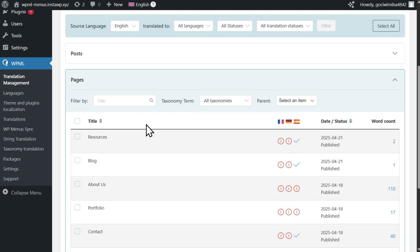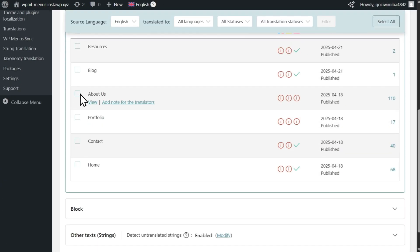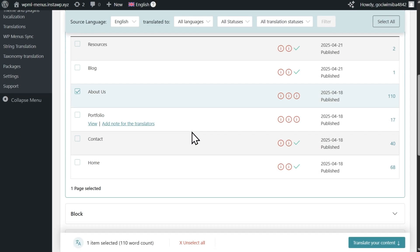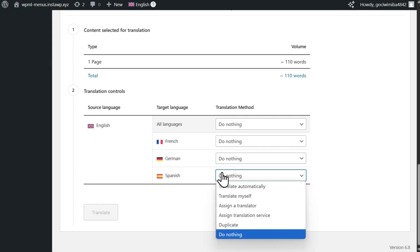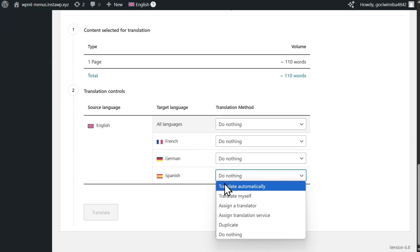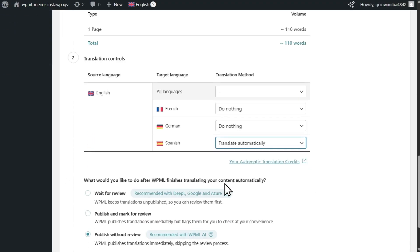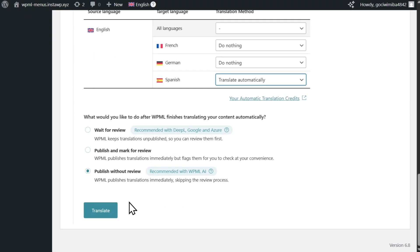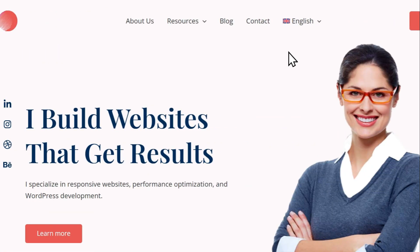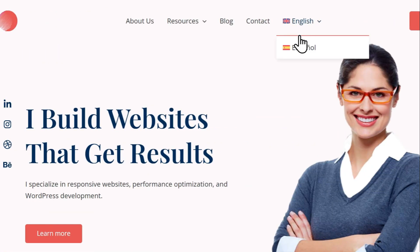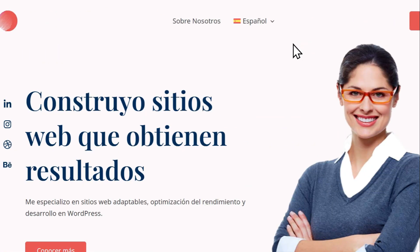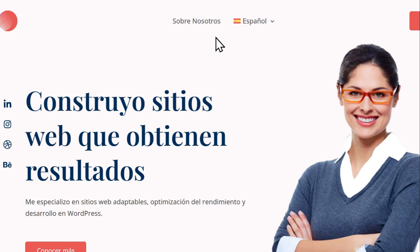To translate the menu item, simply go to WPML's Translation Management Dashboard and send the About Us page for translation. Once translated, WPML will automatically display Sobre Nosotros, the Spanish translation of About Us, when viewing your site in Spanish.